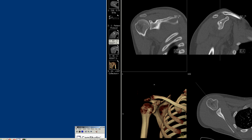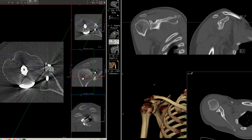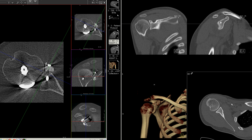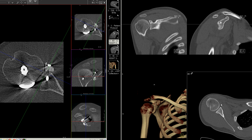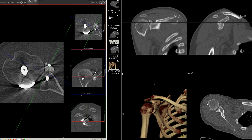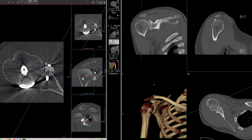I'm going to take you through a case of someone with an anterior shoulder dislocation. What happens is the humeral head pops out anteriorly and bumps against the glenoid, resulting in a big indentation on the humerus called a Hill-Sax deformity, which is visible here.